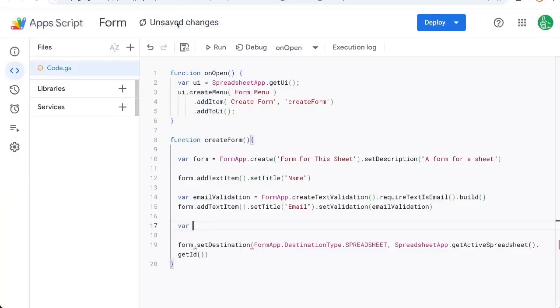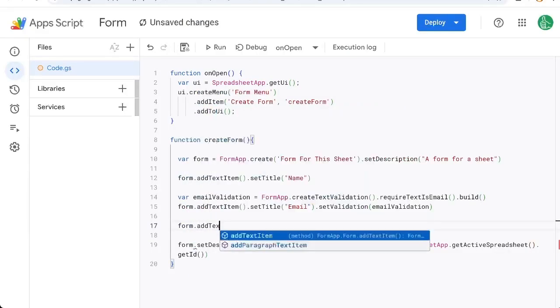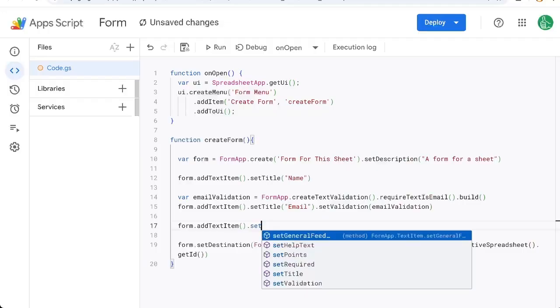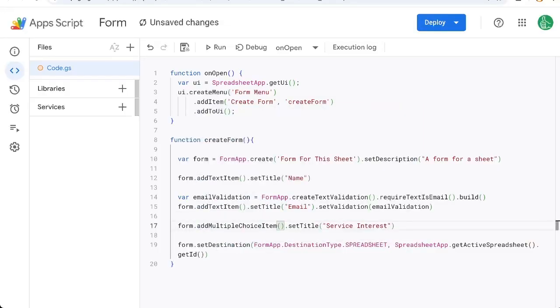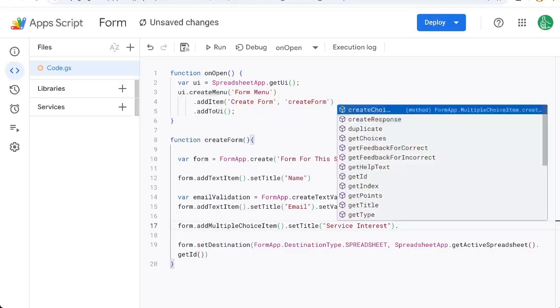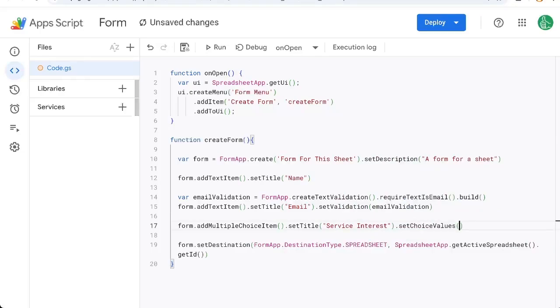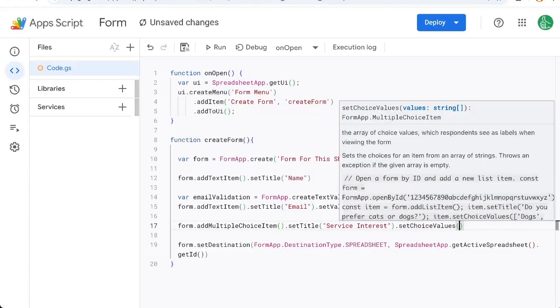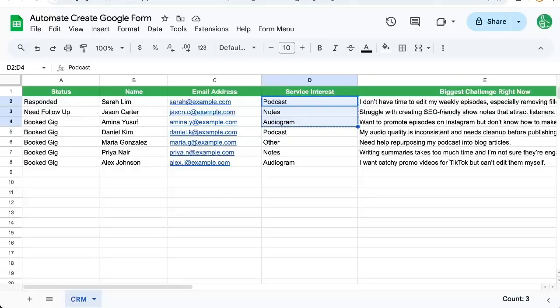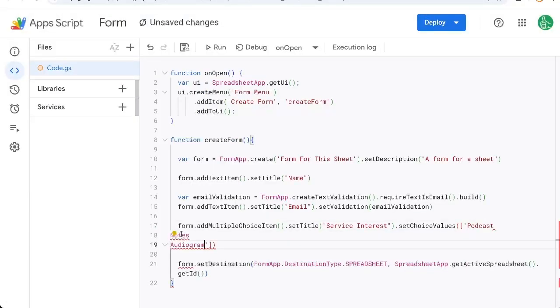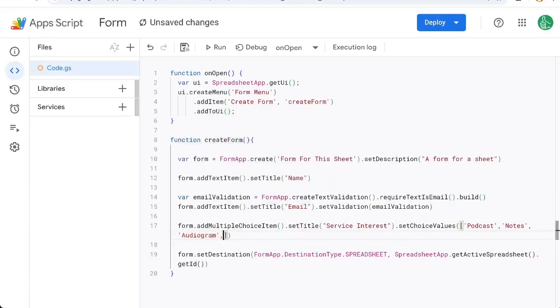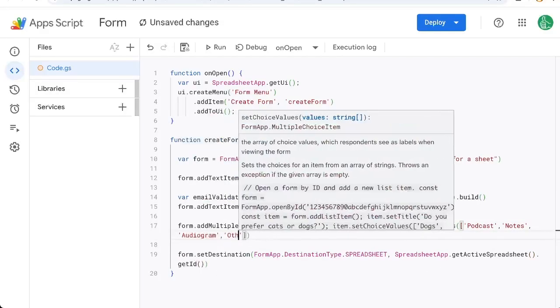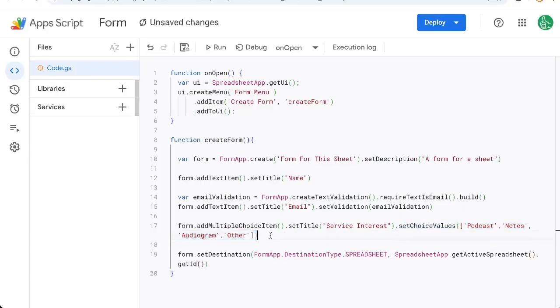We can also say service interest, form.addTextItem setTitle service interest. Now this could be a text item or it could be a multiple choice item. Let's actually add a multiple choice item here. And we need to set choice values. And this is going to be an array. So we need square brackets. And here we can add these items: podcast notes, audiogram or other. And we're going to separate it not with spaces, but rather commas. And then let's add one more other in single quotes. And so these choice values will be available to the person filling out the form.